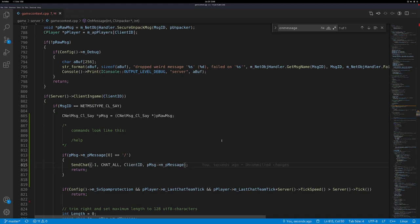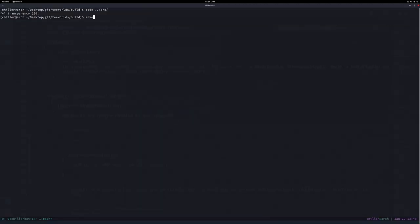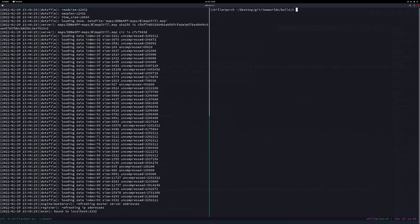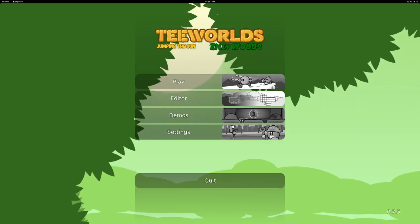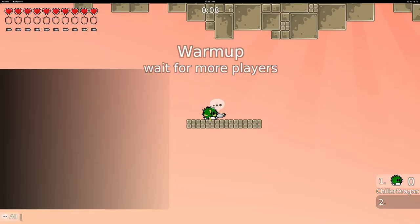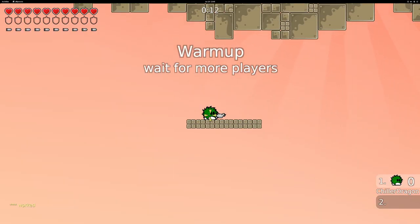And then we say something like 'worked' or whatever. Then we go in and do a build real quick, then run the server. If I type something in the chat you see my name and my message. If I type something starting with a slash, I just see 'worked'. So that's wonderful, isn't it?